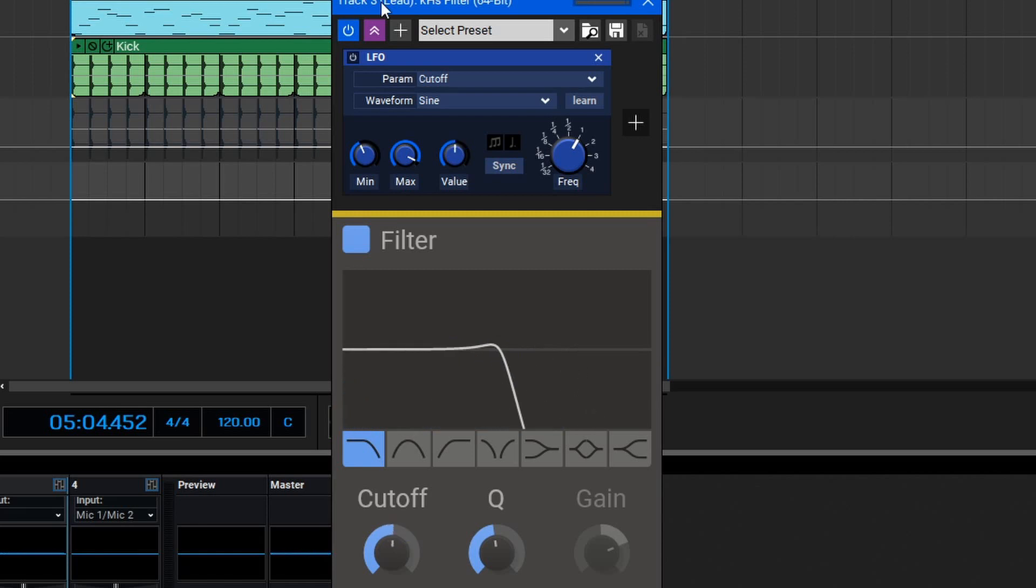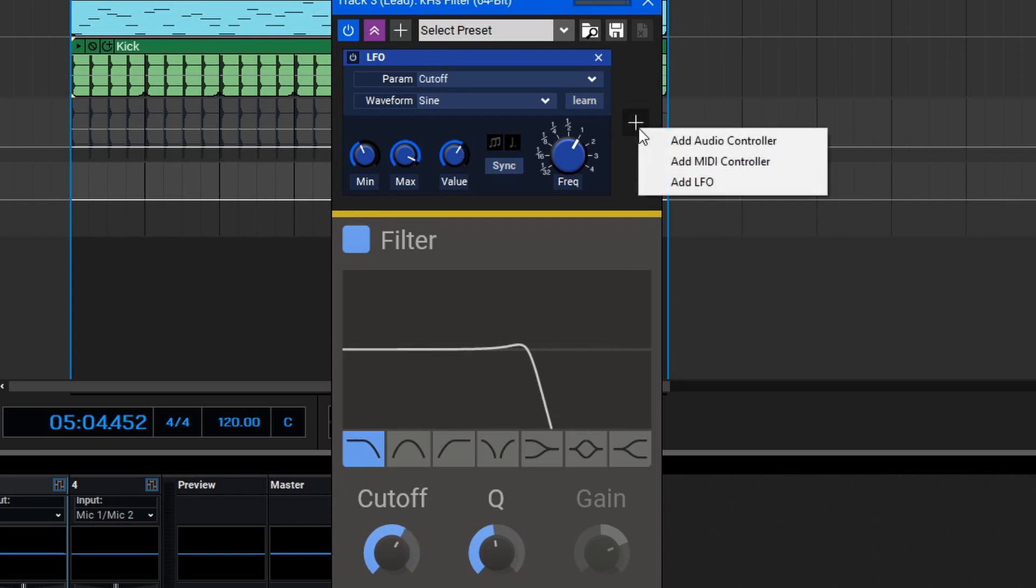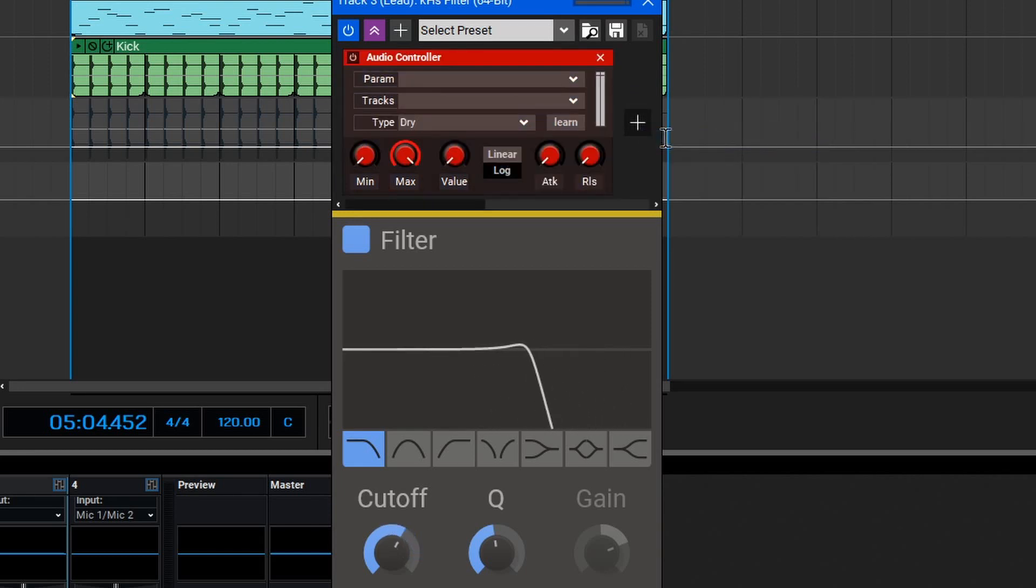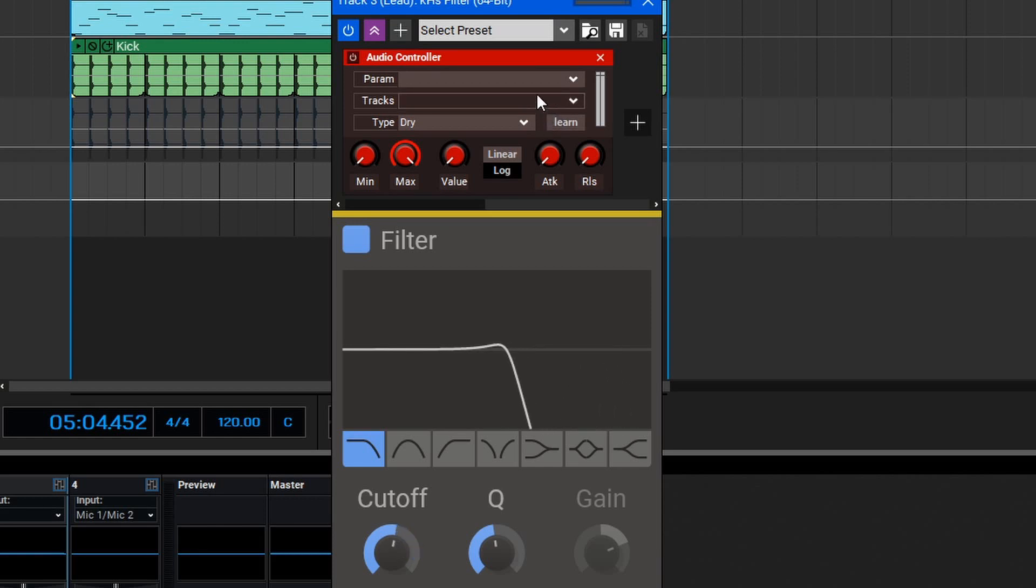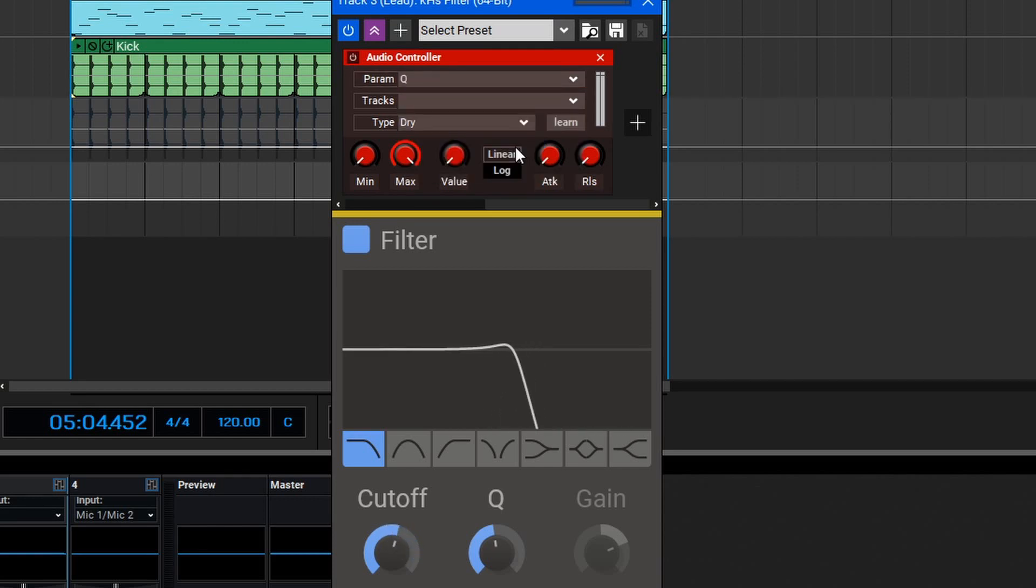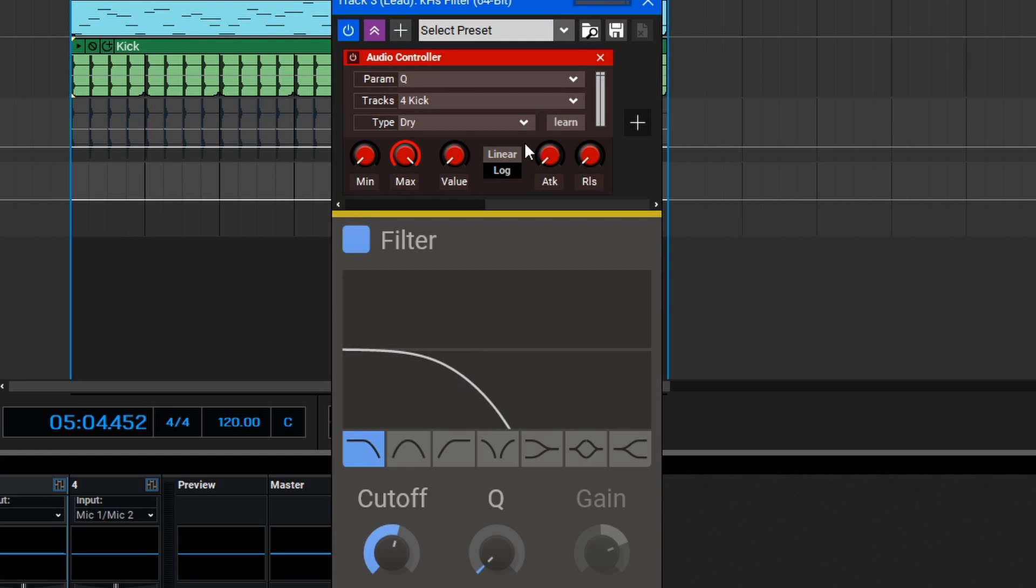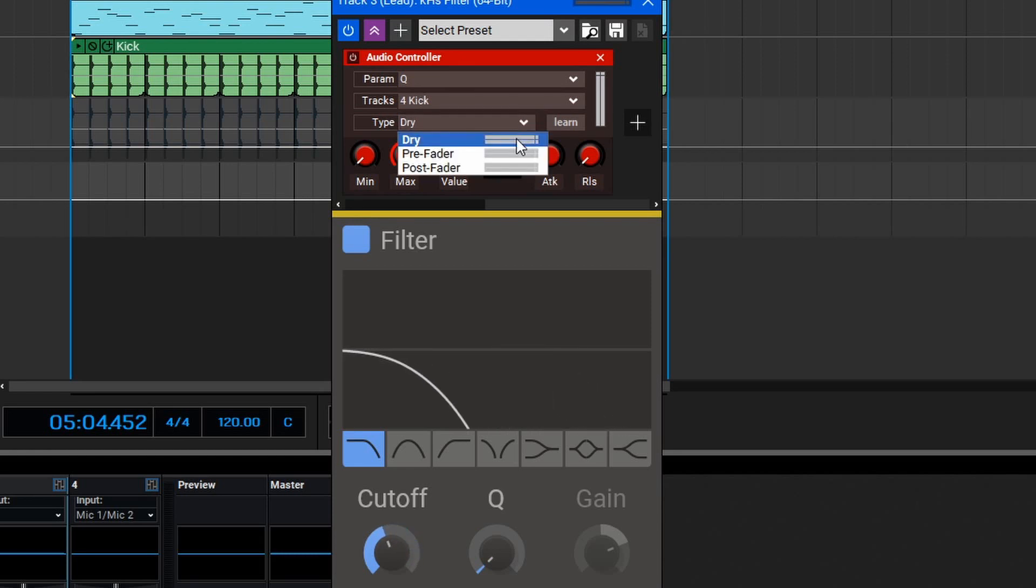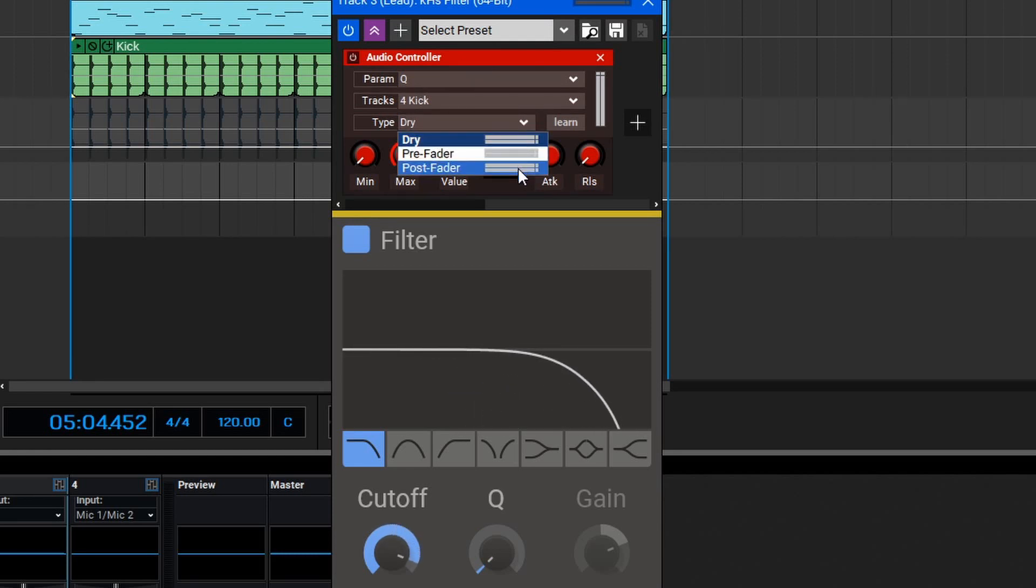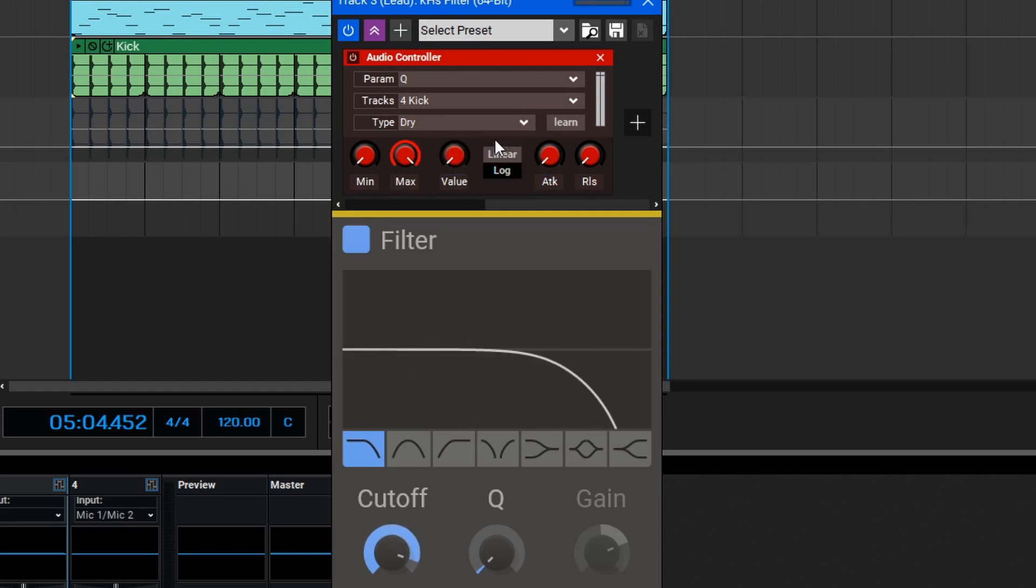One of the particularly interesting control types is Audio Rate Control. Let's add an Audio Rate controller by selecting the plus button here and selecting Add Audio Controller. Once again, we can set the various parameters for the controller. In this case, I want to target the resonance or Q of the filter, and then we'll select the track that's going to target it. For this instance, I want the kick drum to trigger the filter resonance. Then in the Type, we can select between Dry, Pre, or Post Fader. Since the kick doesn't have all that much going on, we'll leave it on Dry for now.